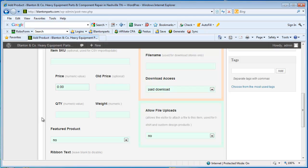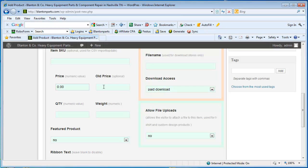And if you wanted this product to show up on the front page of your website, you would want to make it a featured product. Otherwise, you just leave this alone. The old price feature will allow you to show a markdown. So if you're selling something for $25 and it used to be $30 or you want to show a $5 savings, you could enter $30 in here. And ShopperPress will show that in red with a line through it and then show you the new lower price that you enter in the price field in black. So you can show customers the savings that they're getting through your website.